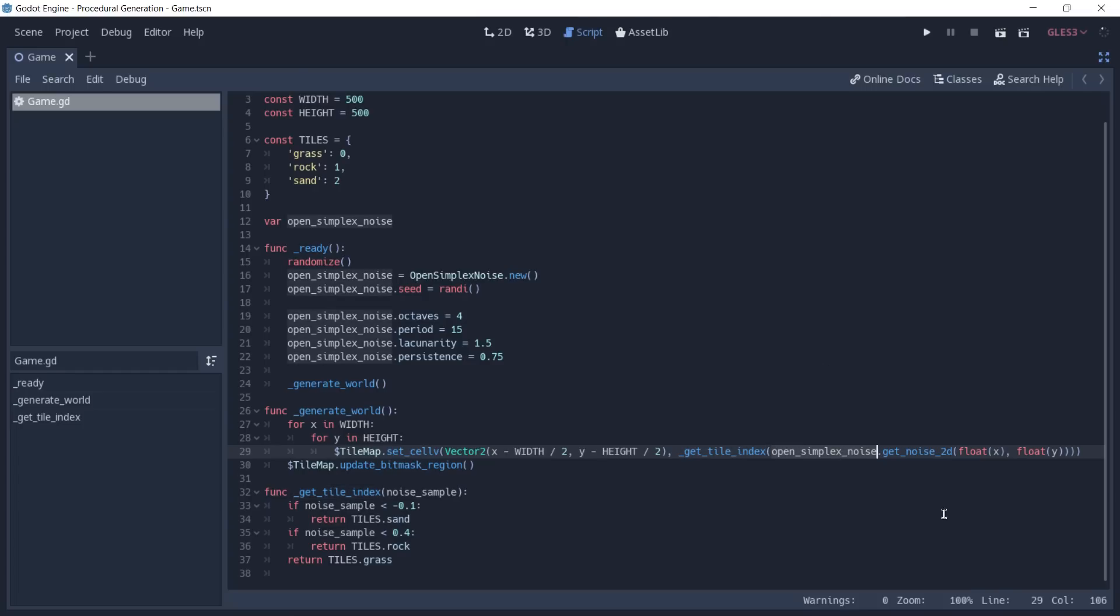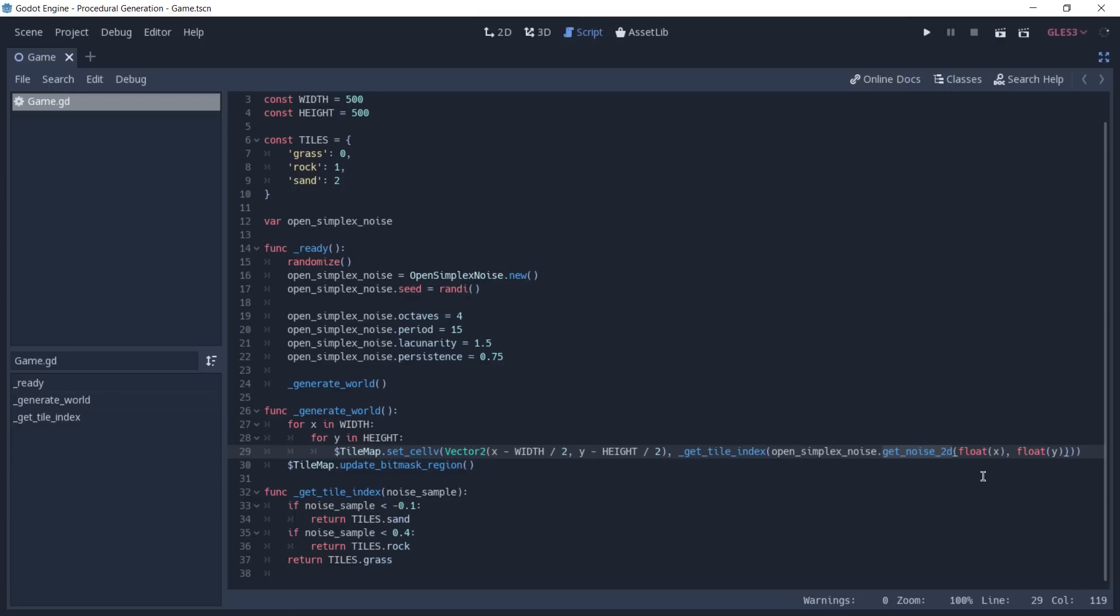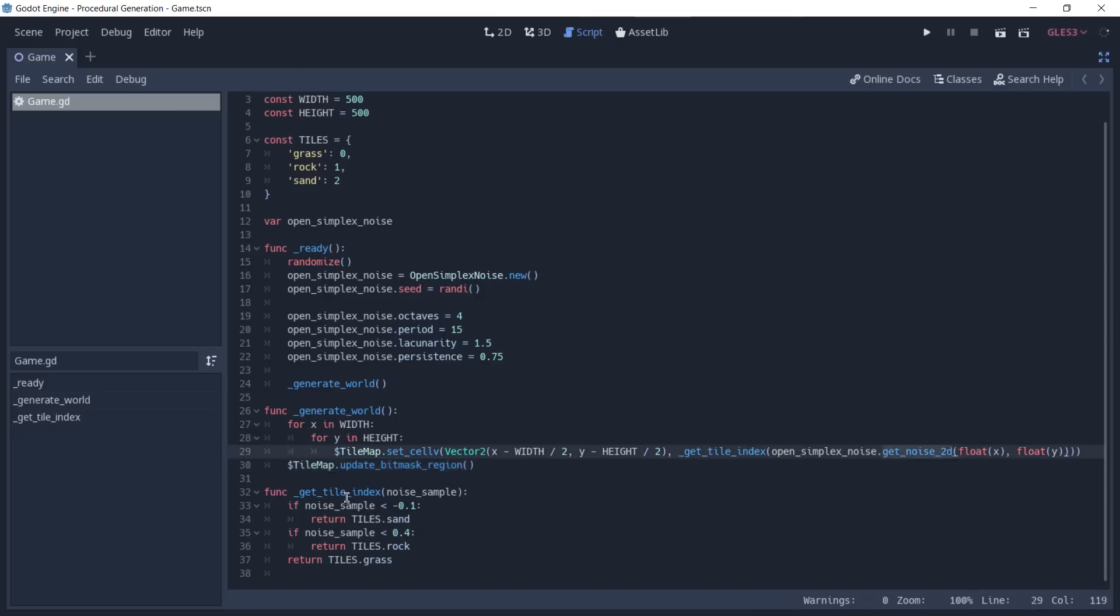And to get this noise sample, we are calling getNoise2D in our OpenSimplexNoise instance and passing to it two values, which is the X and Y. The values expected in this function are floats, so that's why we are converting them from integers to floats. The noise generated in the getNoise2D ranges from minus one to one. Based on these values, we can determine which type of tile we are going to place in that given position. And after generating the map, we update our bitmask region. This way, our auto tile gets updated and our map is going to look fine just as we expected.